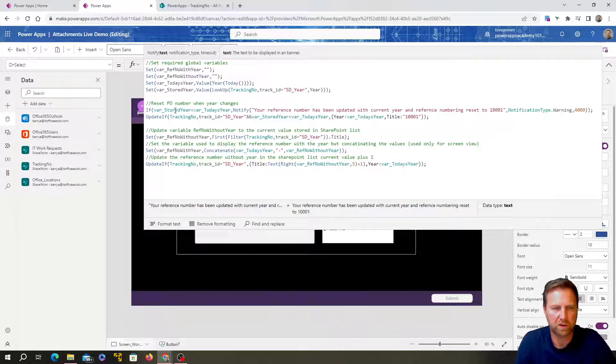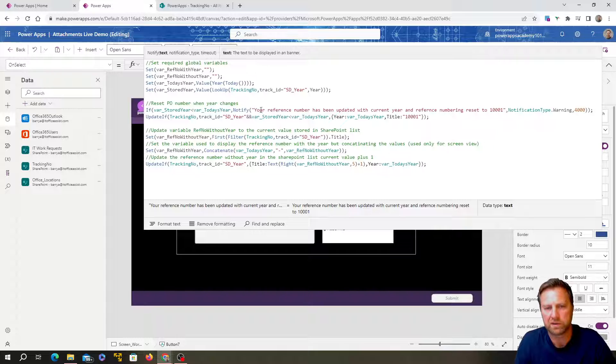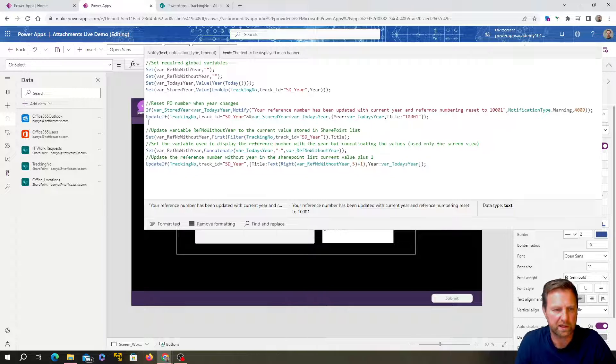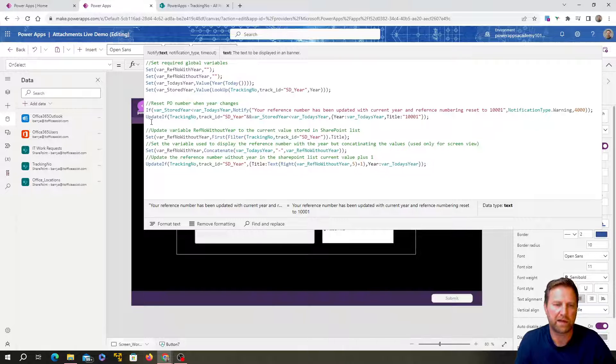I want to keep it as five digits. I'm putting a one at the front. Whoever's using it will know there's always, it always starts at 1,001. That will be the first issued reference number for a given year. And then notification warning type is 4,000. I'll show you this in action.